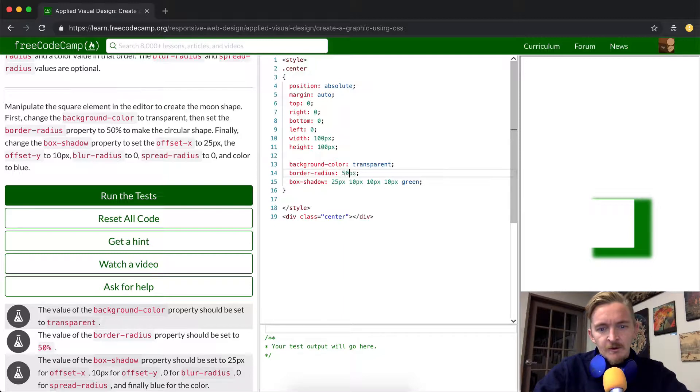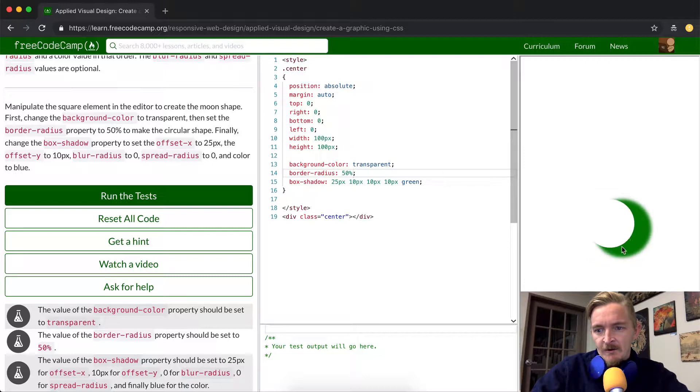Okay, so if we do this one to 50% this thing's going to become round. Oh, there we go.